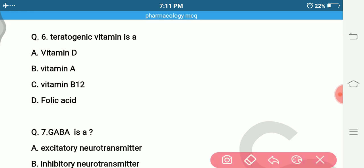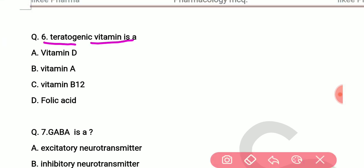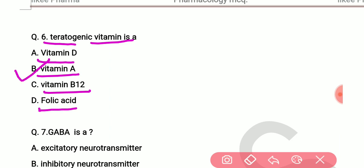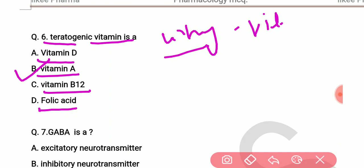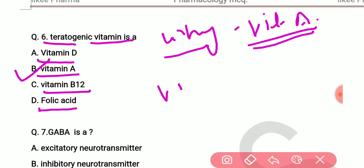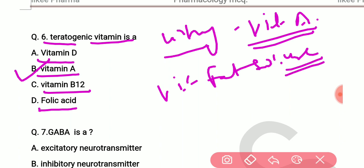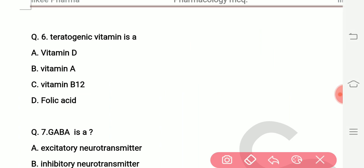Question number six: which is the teratogenic vitamin? Options are Vitamin D, Vitamin A, Vitamin B12, and Folic Acid. The right answer is Vitamin A. The reason is that Vitamin A is a fat-soluble vitamin.